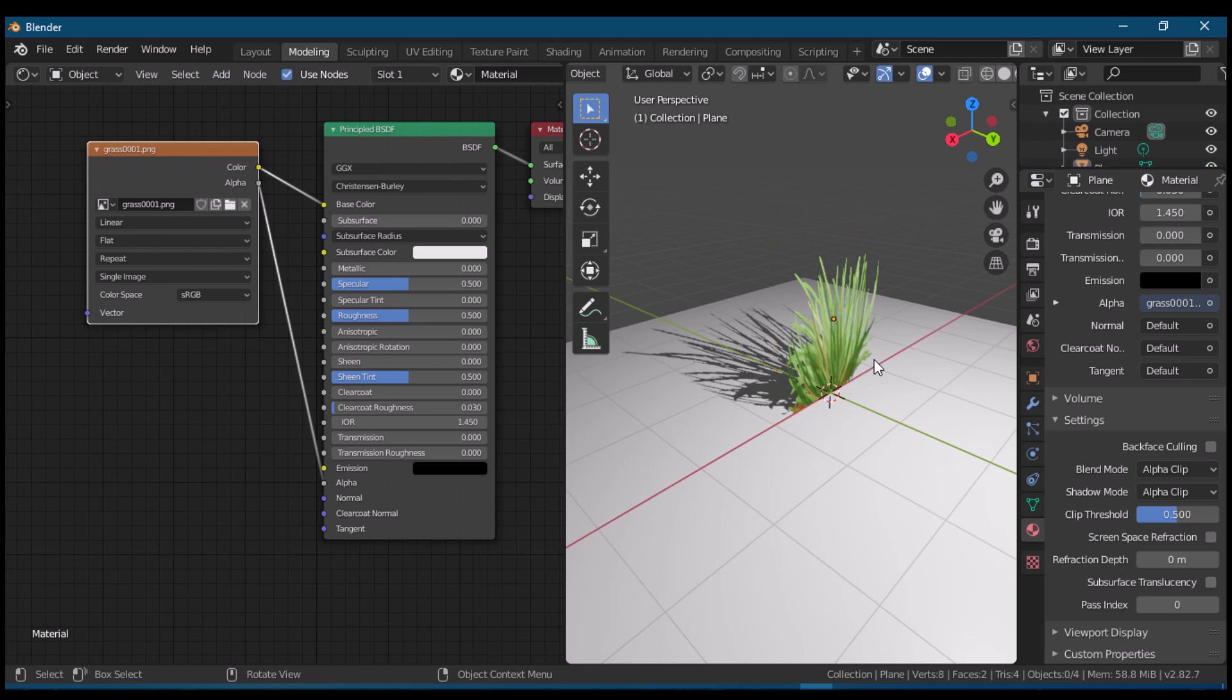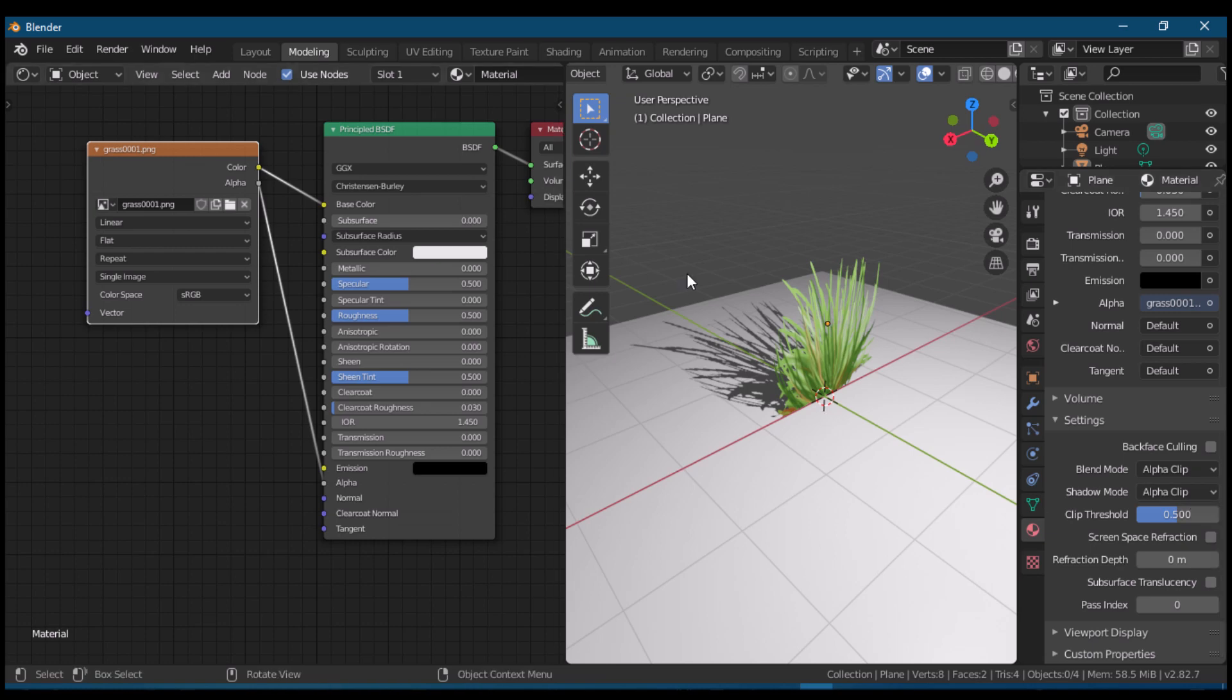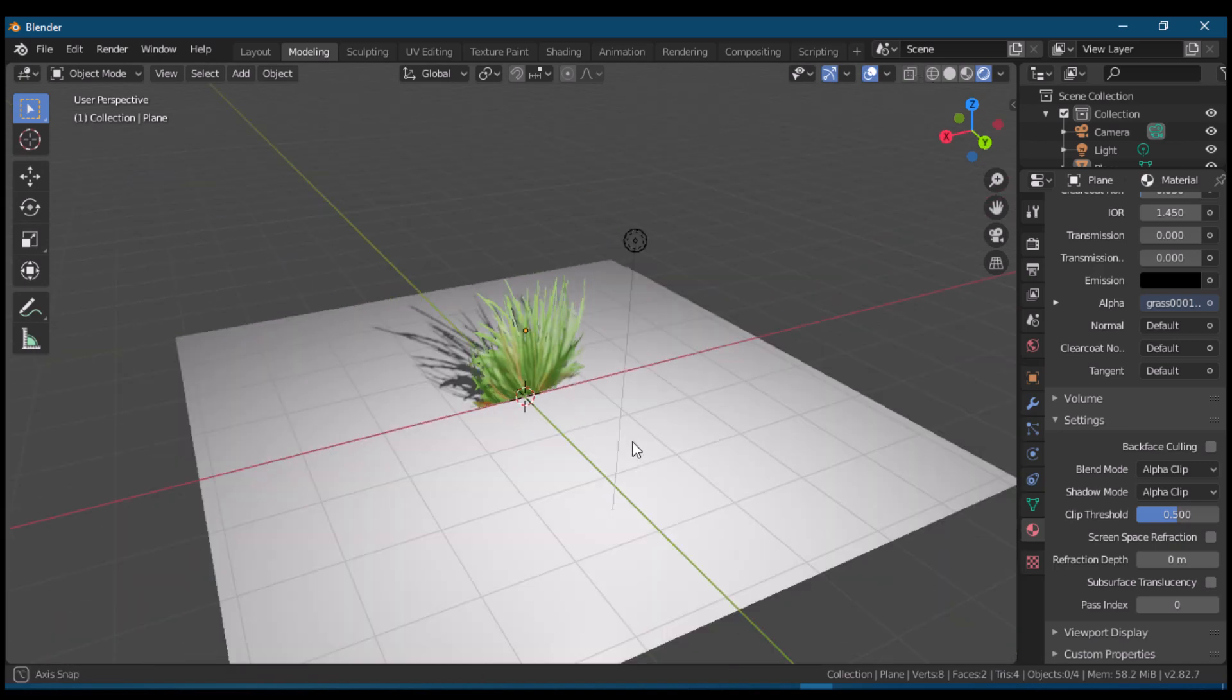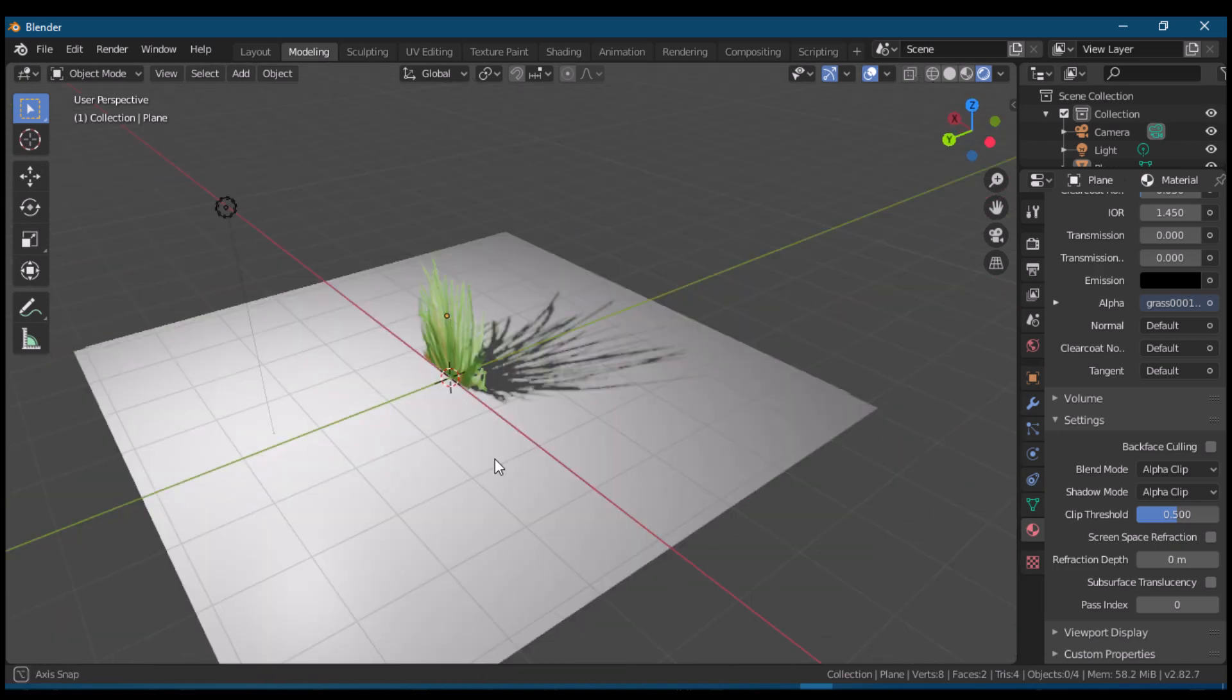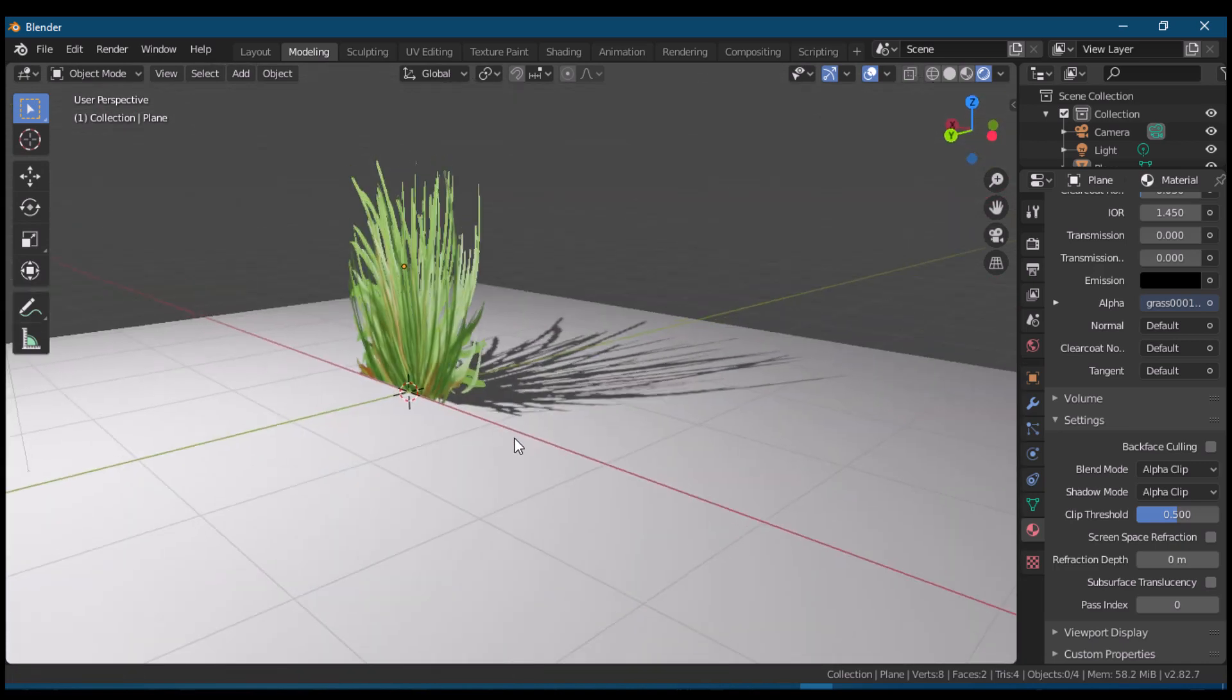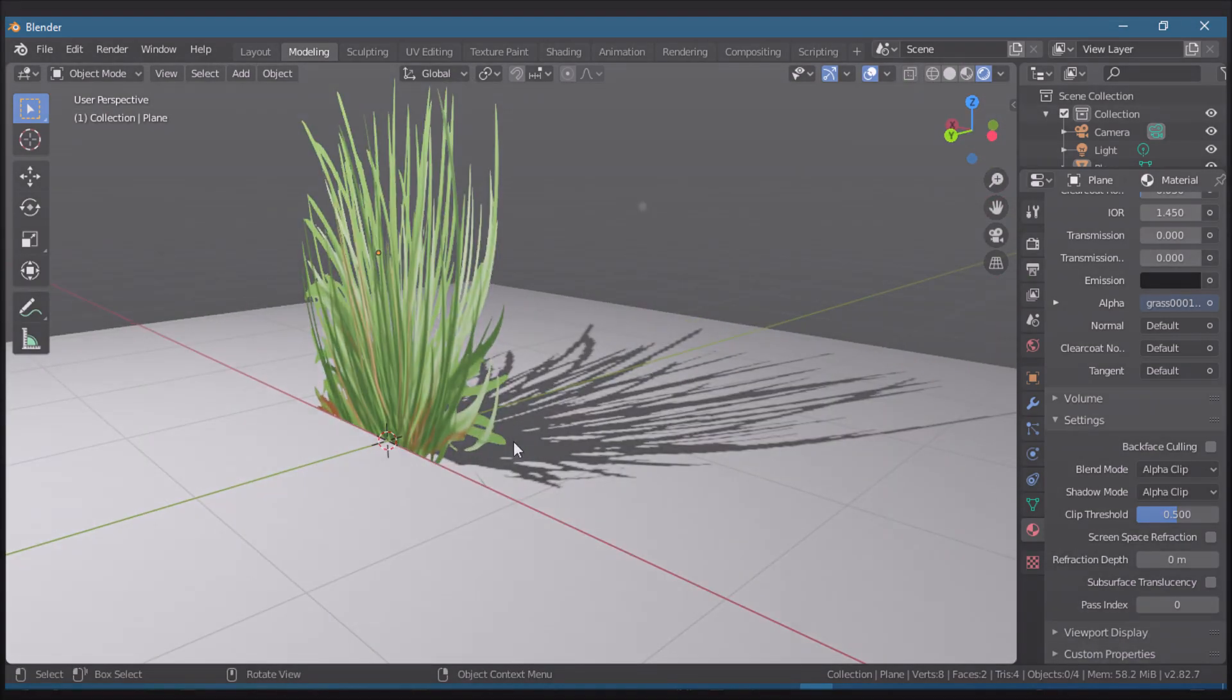This process is very easy to understand, remember, and use in modeling anything that needs to use alpha or transparent backgrounds. Thank you.